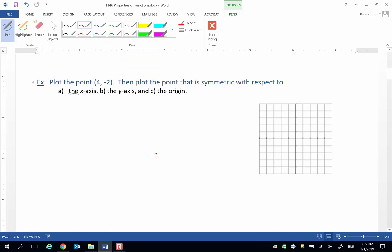In this example, we're going to use a single point to demonstrate all three symmetries. First the x-axis, then the y-axis, and then finally origin symmetry with that point.